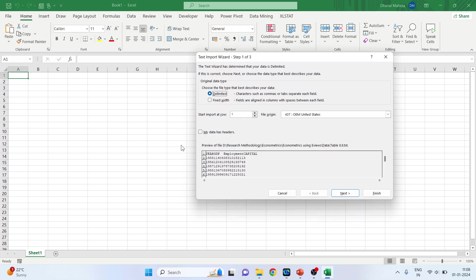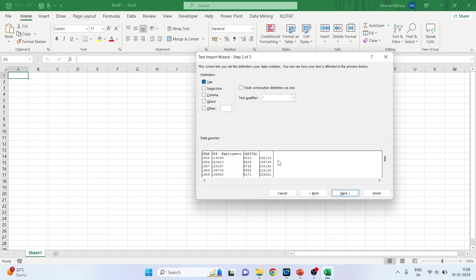A window will appear. Now in this data, the variables are separated by space. Press next and activate space here.